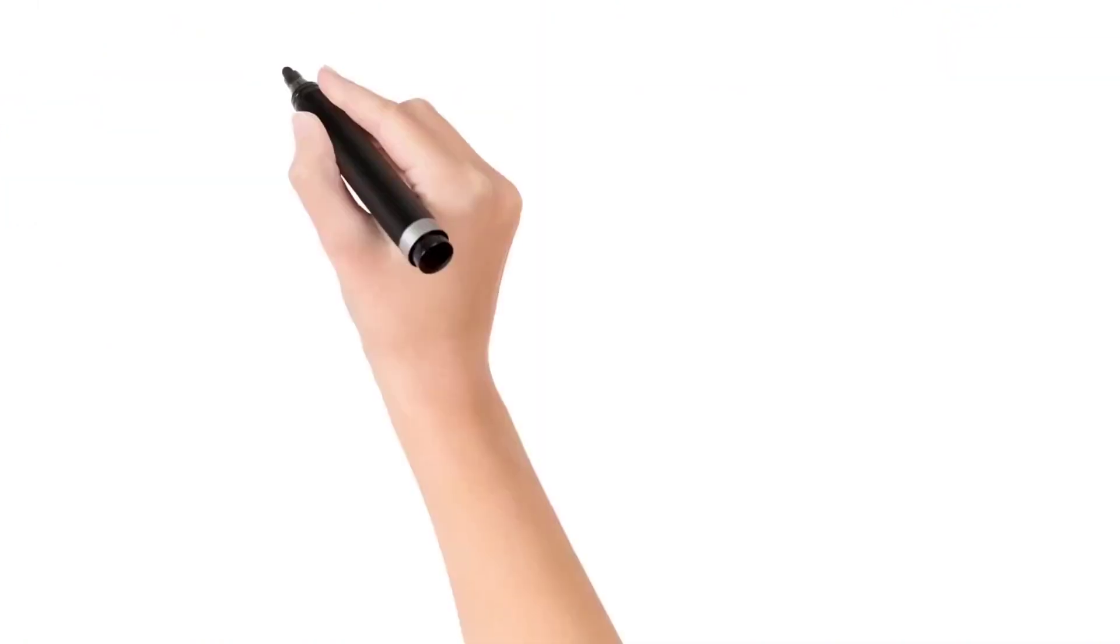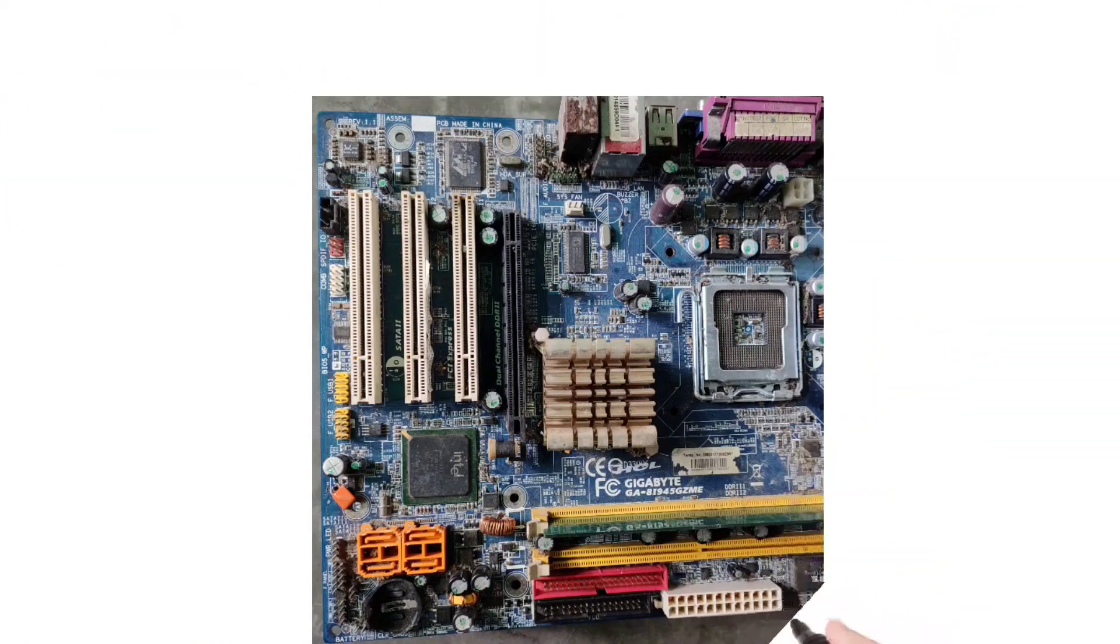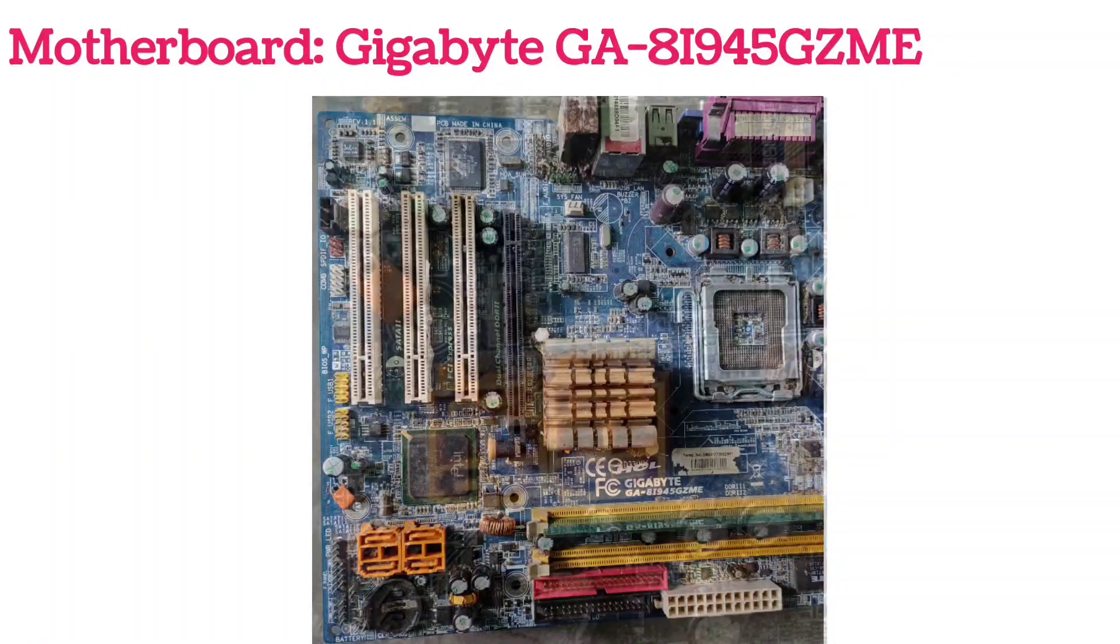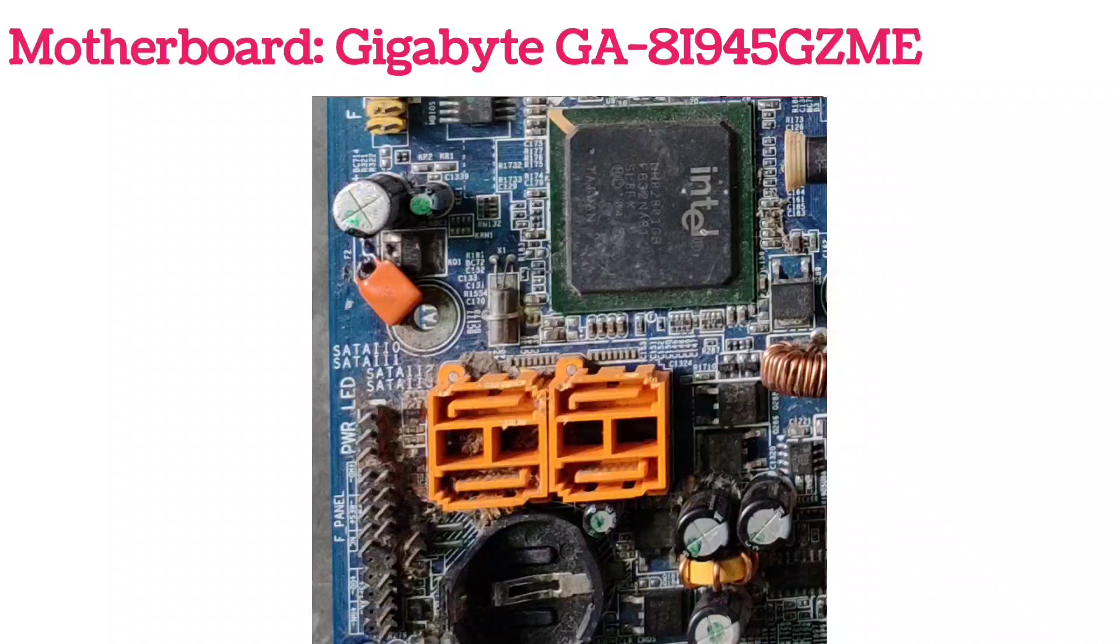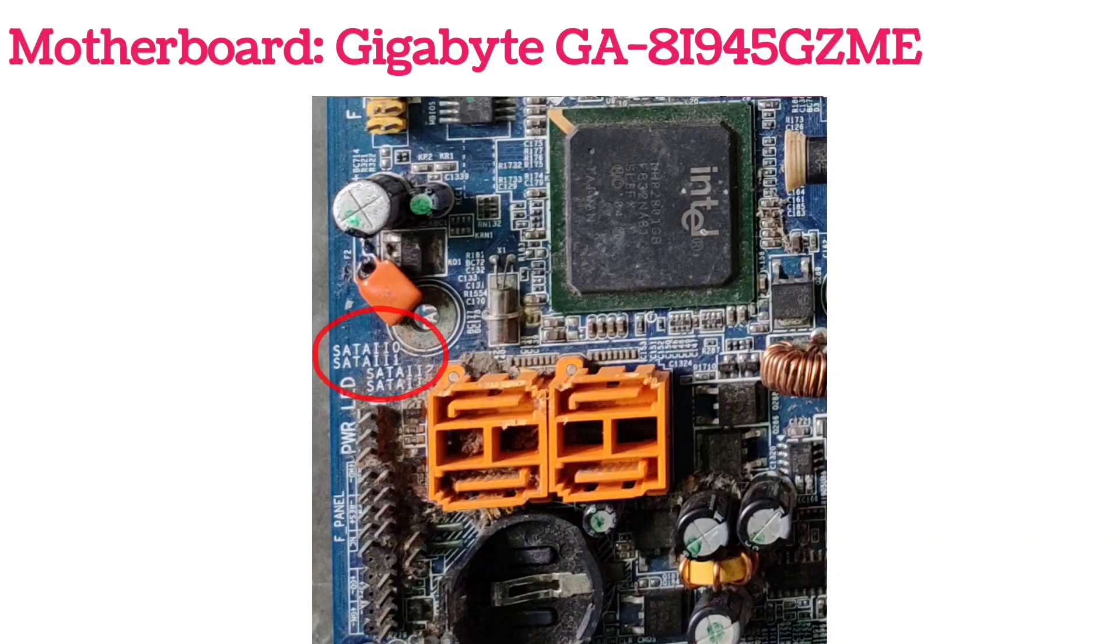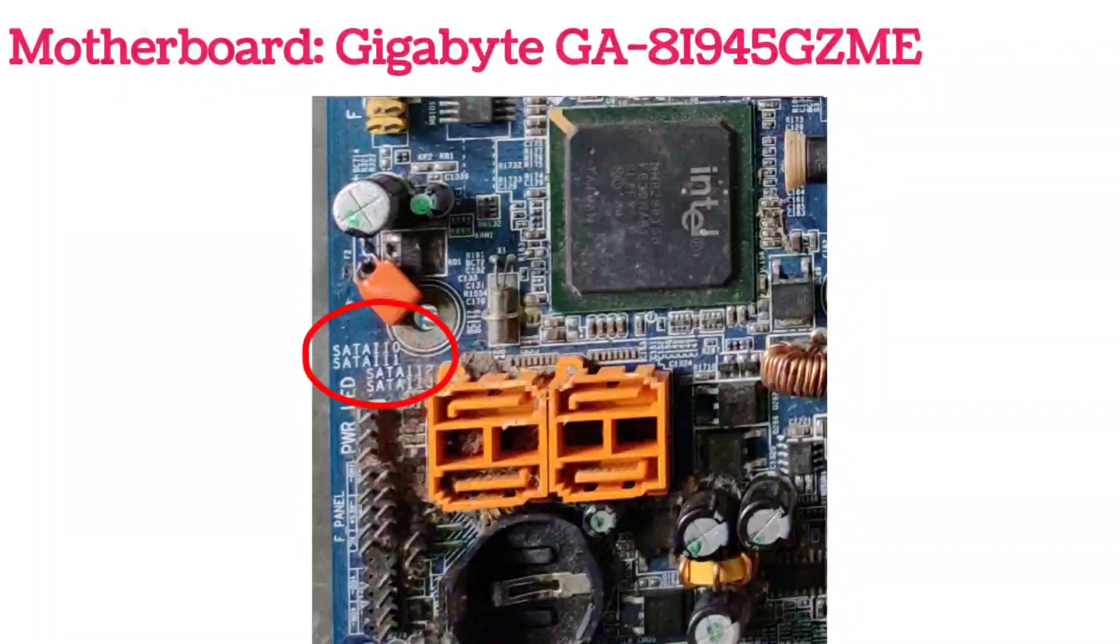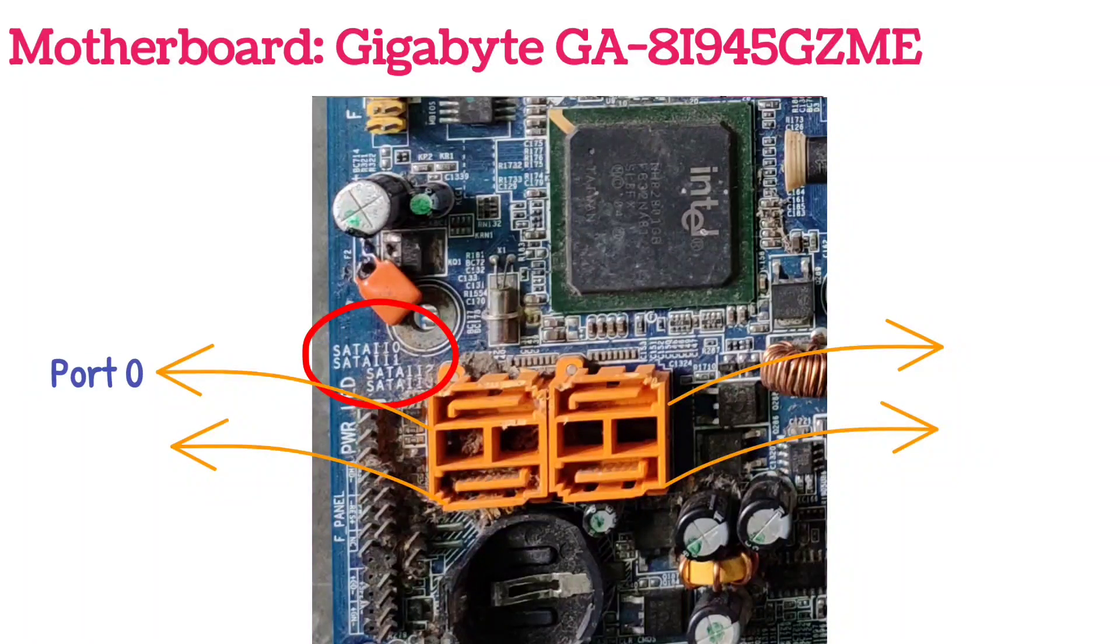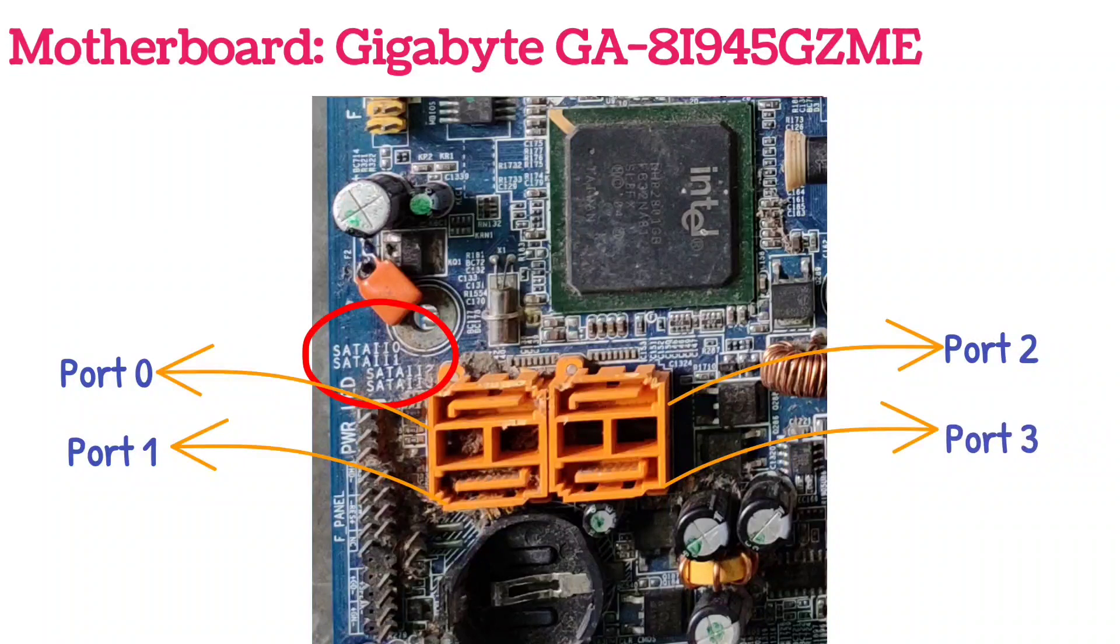This is Gigabyte GA-8I-945GZ-ME. Its SATA ports are little stylish. Here also the version is written in Roman numerals and it has second version of SATA ports. According to written port numbers, these two are port 0 and 1, and these two are port 2 and 3.